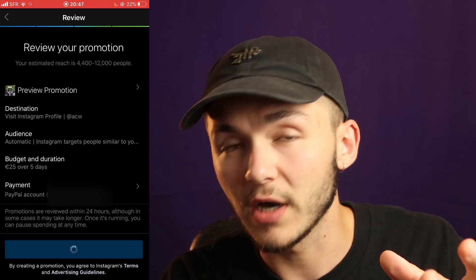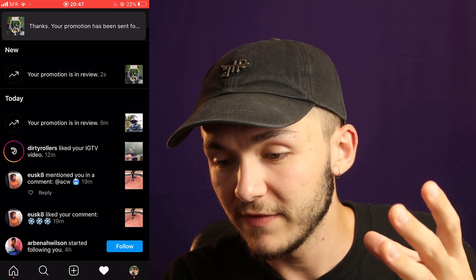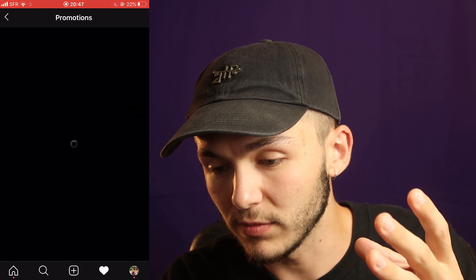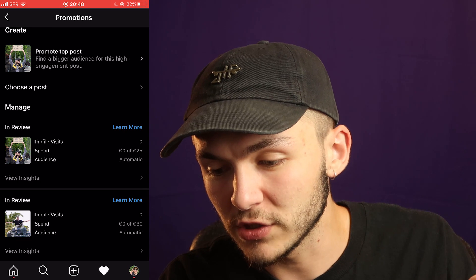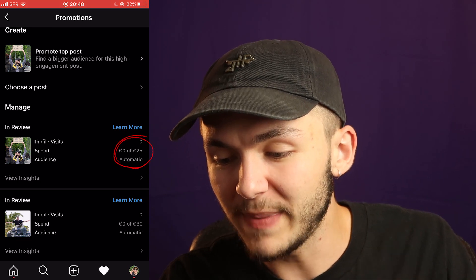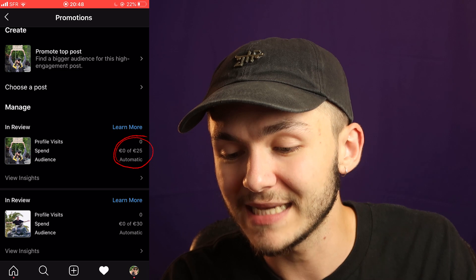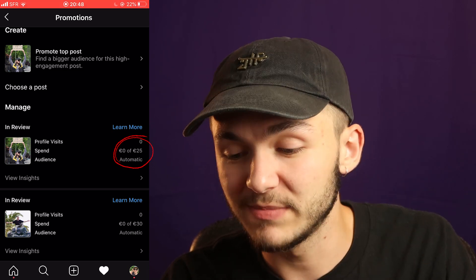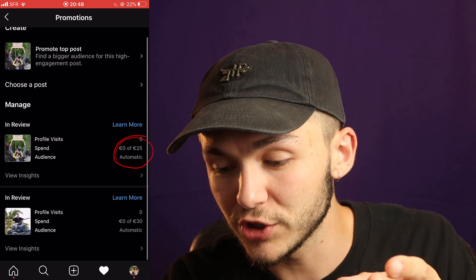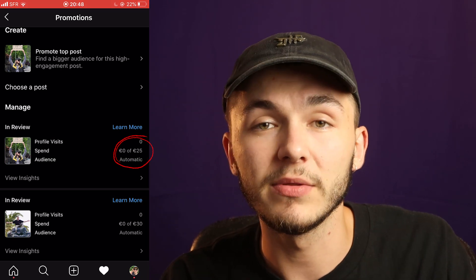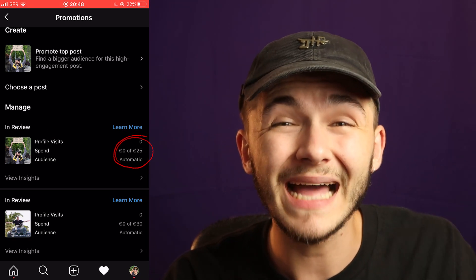So if I create a promotion, I'll show you here — it's a bit more obvious. If I go into my promotions, the one I've just created: as you can see there's a 'Spend' column and next to it it says zero euros out of 25. So that's the amount of your budget that's been spent. Both of these promotions are showing zero because they're both in review and nothing has been spent yet.